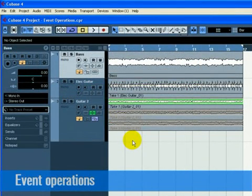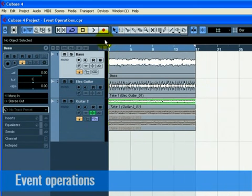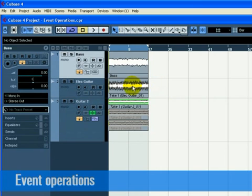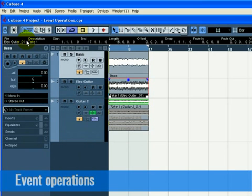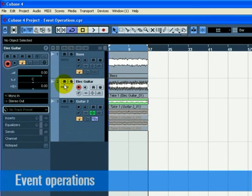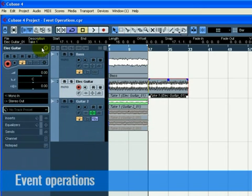Copying can be used to copy an event to another area on the project page. If you want to make many copies, see the section on repeating coming up next. To copy an audio or MIDI event, click on the event you wish to copy and choose copy from the edit menu. In our case, let's choose the electric guitar 1 event. Position the cursor at the point in the project that you wish the copy to be made. We'll put our cursor at bar 17. Make sure you click on the track that you want the copied event to be copied to. Choose paste from the edit menu. Always note the track you have selected before choosing paste. Now we have two guitar events. Note that we also copied the takes that were in the guitar track. We can use these later.